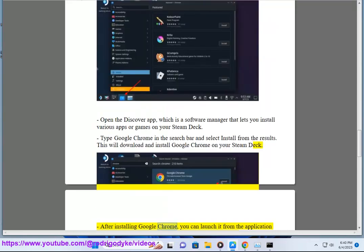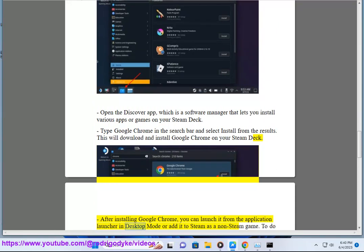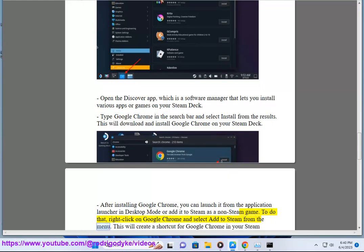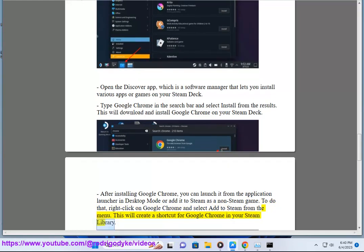After installing Google Chrome, you can launch it from the application launcher in desktop mode or add it to Steam as a non-Steam game. To do that, right-click on Google Chrome and select Add to Steam from the menu. This will create a shortcut for Google Chrome in your Steam Library.